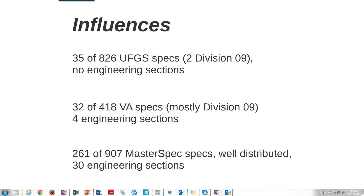We don't want to just willy-nilly require mock-ups, because not only are they not free — there is a cost associated, which Mel is going to help us think about — there are also scheduling implications. There is also a cost implication for the architect, because you've got to go out and look at the mock-ups and process the paperwork associated with their approval or rejection. So we want to think about when do we really need them, and if we do, how do we specify them?